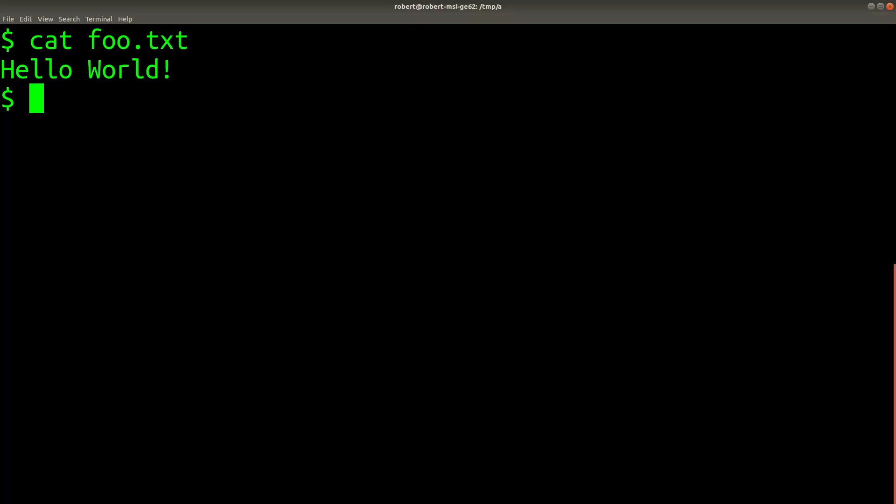So to prove it to you, I'm going to run a command called script. And what script will do is, it will save all of the information that's being output in this terminal session. So then I can go and inspect it later in the file.